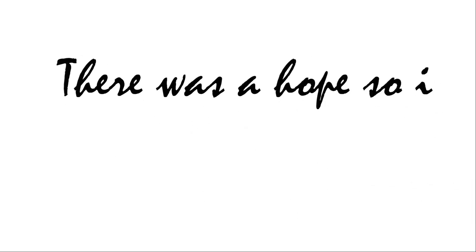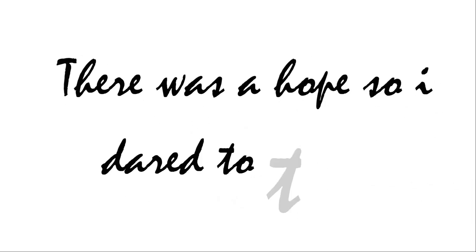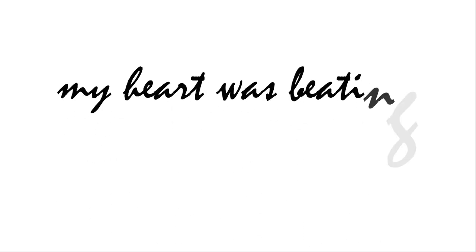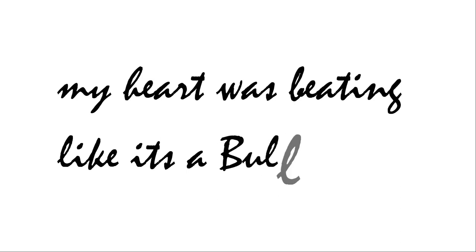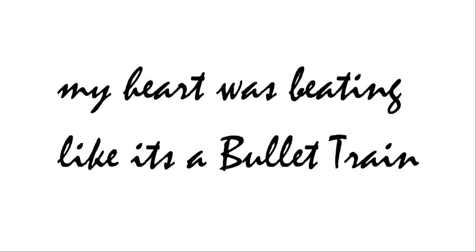I was crushed when I saw you glowing in the dark. There was a hope so I tried to talk. I held your hand wrapped on the surface of sand. My heart was beating like it's a bullet ring.